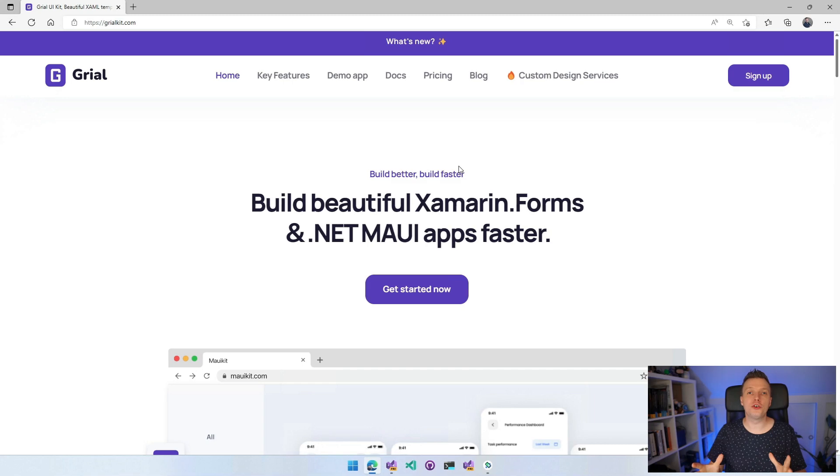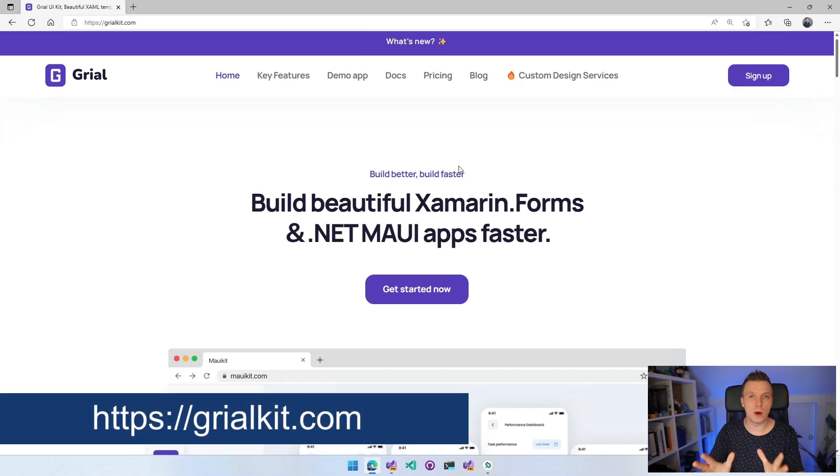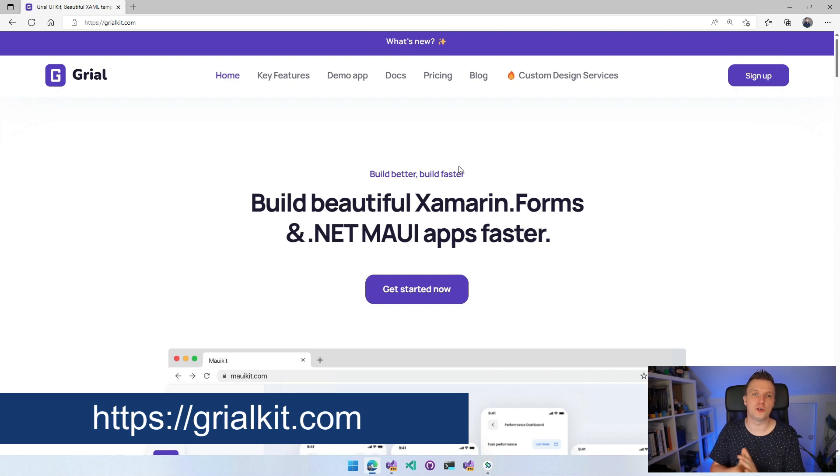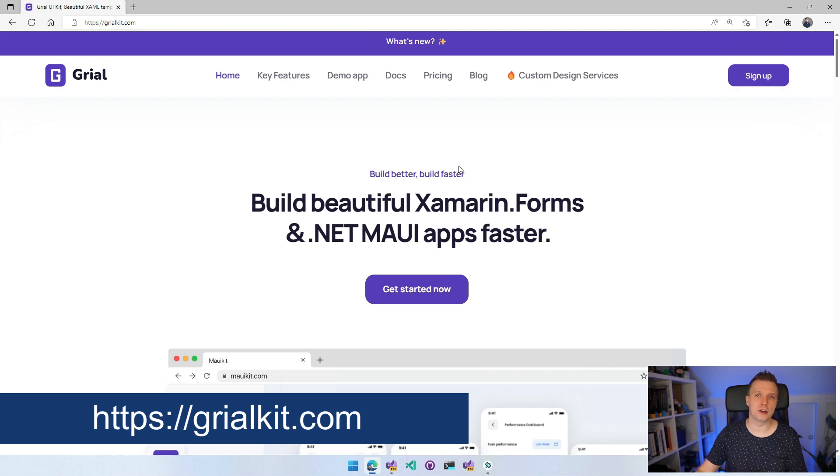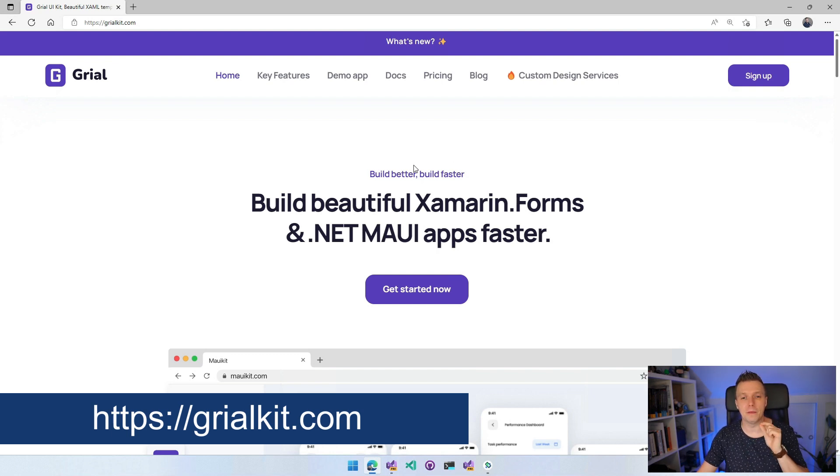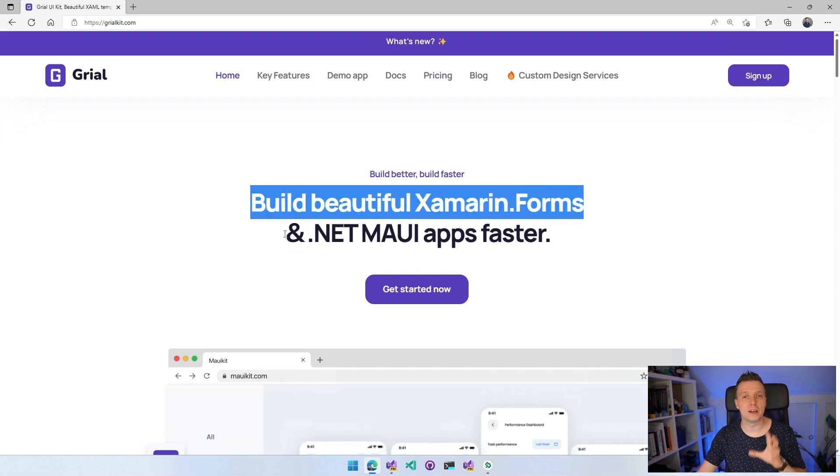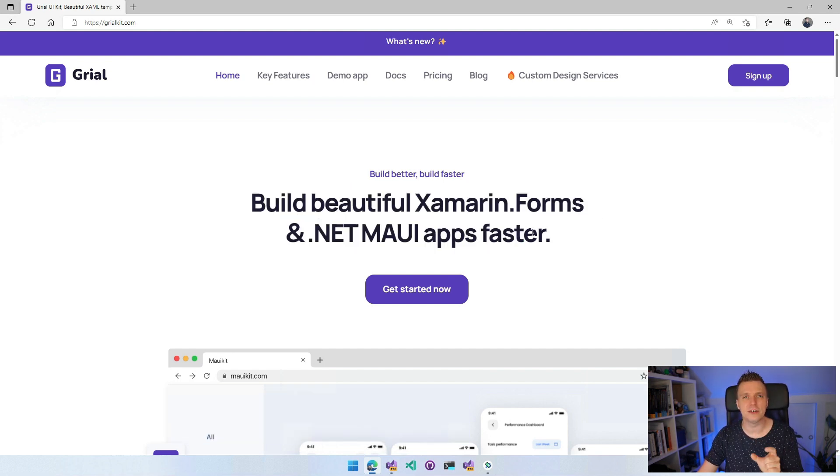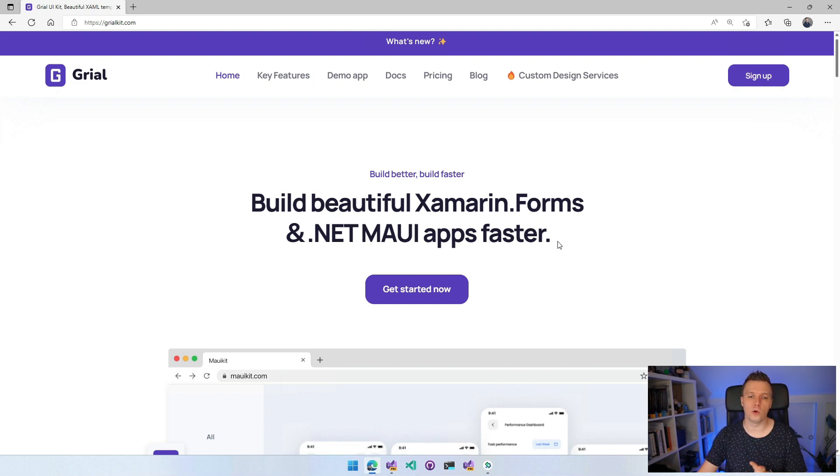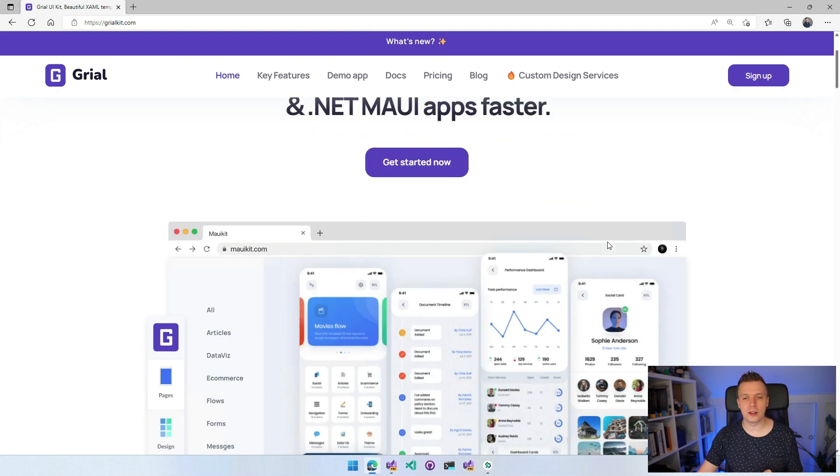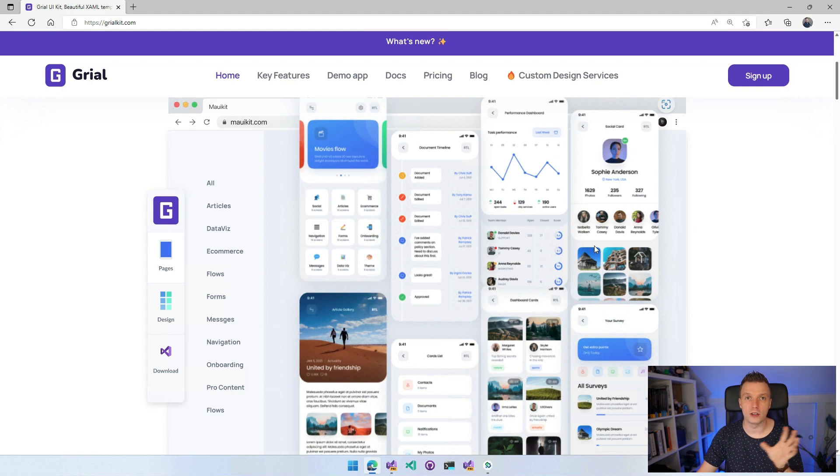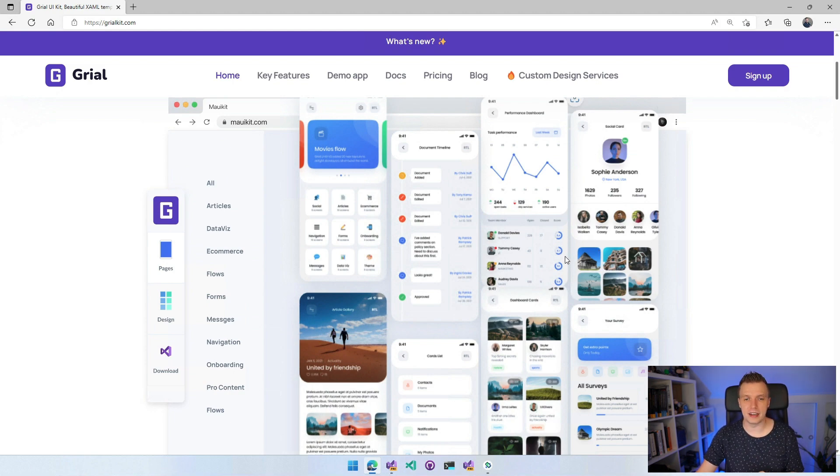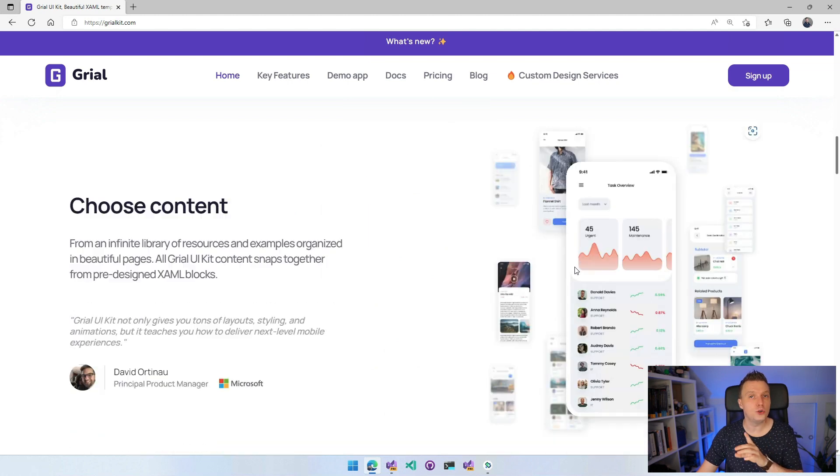So our journey starts at grialkit.com which is their website and they completely redid it for this new major version of GrialKit. As it is with websites, it might change a little bit over time. So don't worry if it looks a little bit different. But I love the opening statement that they have here. Build beautiful Xamarin.Forms and .NET MAUI apps faster. And I really think faster is the keyword here because they're making it so easy to bootstrap and kickstart your application with what you're about to see. If we scroll down here a little bit, you will get a glimpse of all the cool designs that they have in place here for all kinds of different purposes.